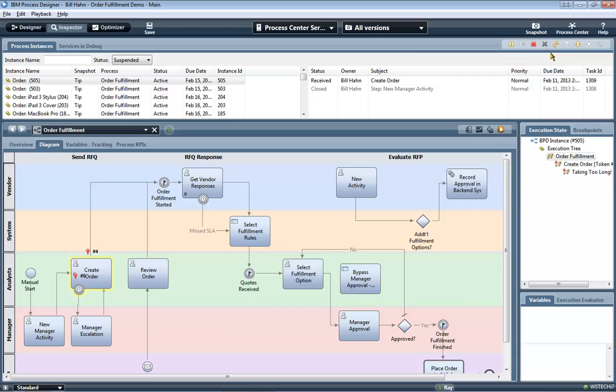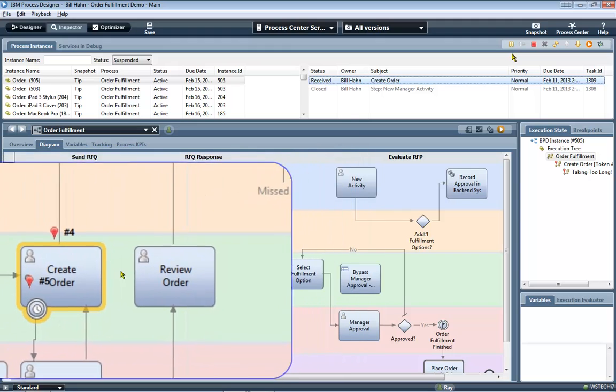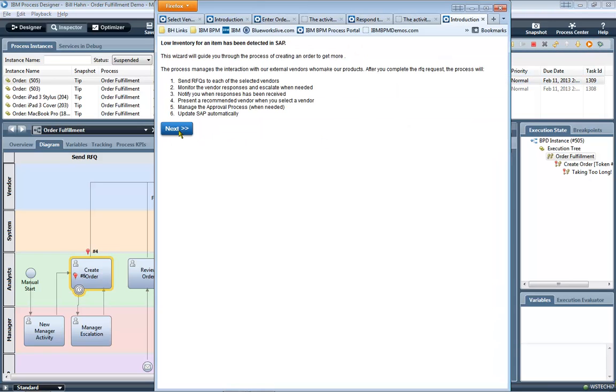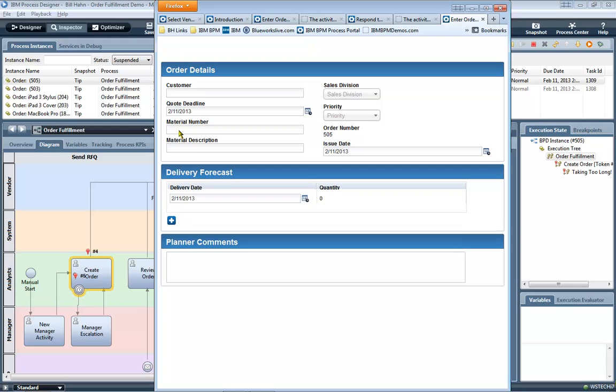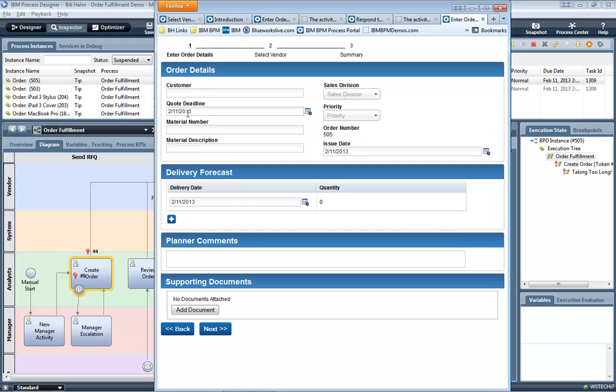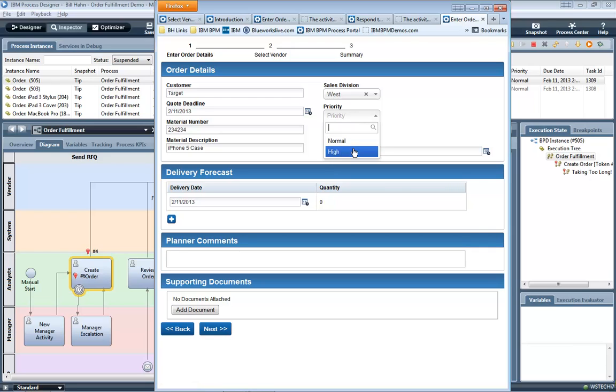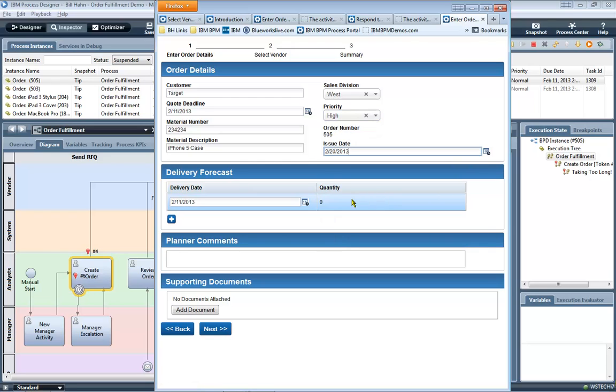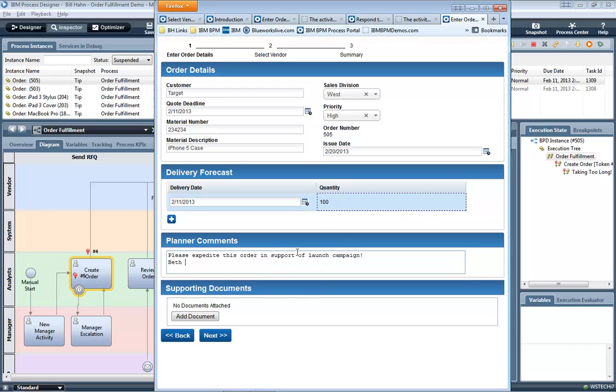When we progress through this activity and refresh the process diagram, we can see highlighted in the diagram we've gone from the manager activity to the create order activity. So, we have focus in the process diagram indicating where we're at. So let's go ahead and claim and run that activity and see the user interface that's not unlike some of the UI elements that we're going to build out for a new manager activity. For create order, which is already built out, let's go ahead and populate some order information. Let's create an iPhone 5 case order for the West sales division, high priority, a particular due date, a quantity of 100, and some planner comments. Please expedite this order in support of our launch campaign. And that's going to come from Beth, our senior analyst.